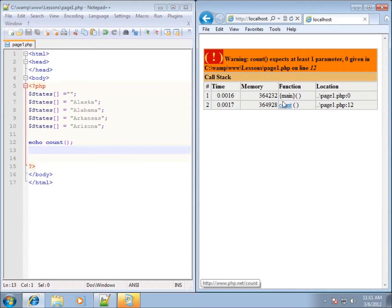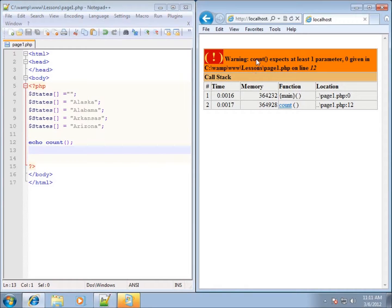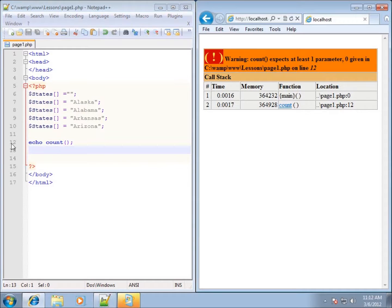In fact, if I refresh my page you can see that I've got an error. It says warning the function COUNT expects at least one parameter and zero have been given and it tells me what line the problem is on which is line 12.